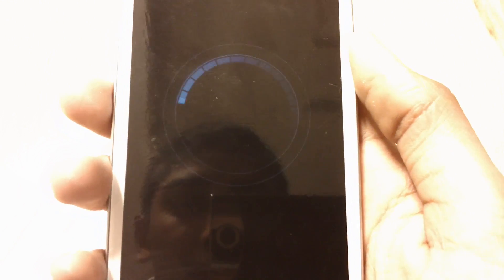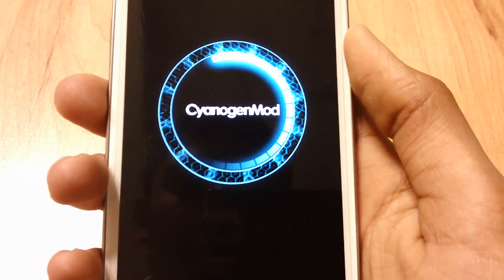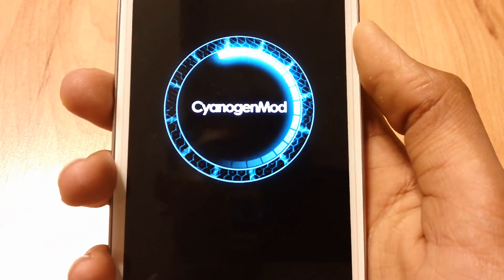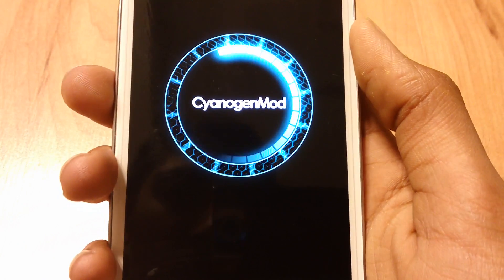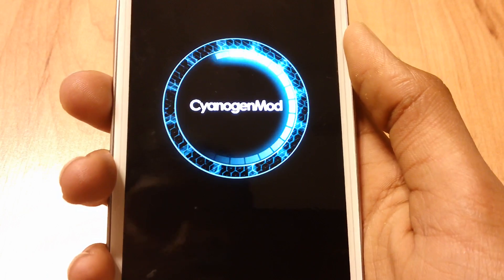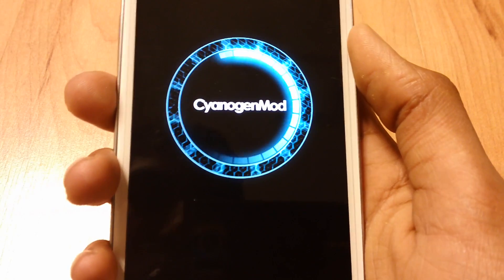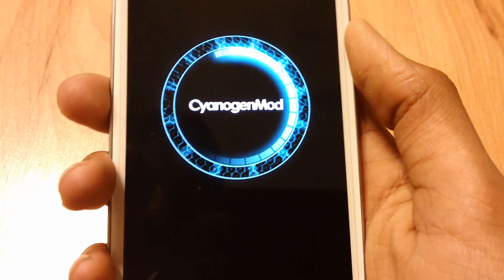You should see the CyanogenMod splash screen like that. It should take less than 20 seconds to start and boot up the device.